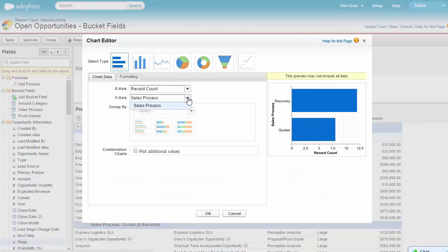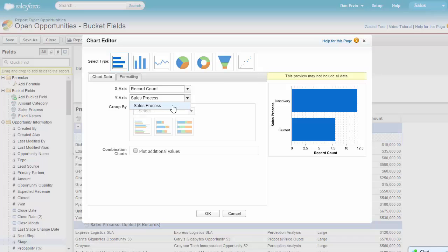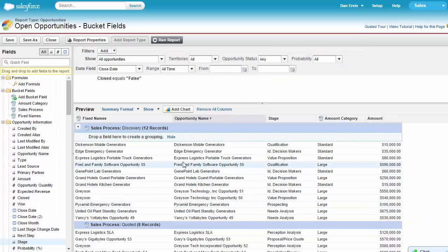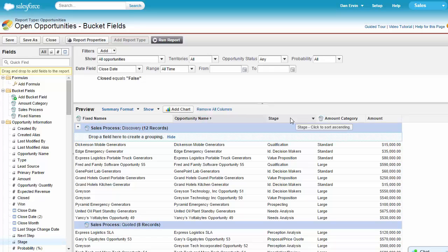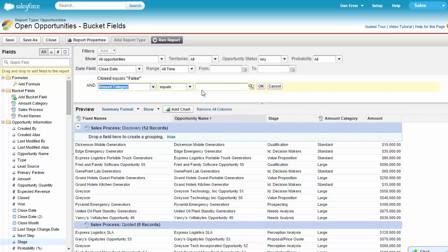In addition, when building a report, you can use bucket fields in your filter criteria. Again, simply click and hold on your bucket field and drag it into the filter section of the report builder.